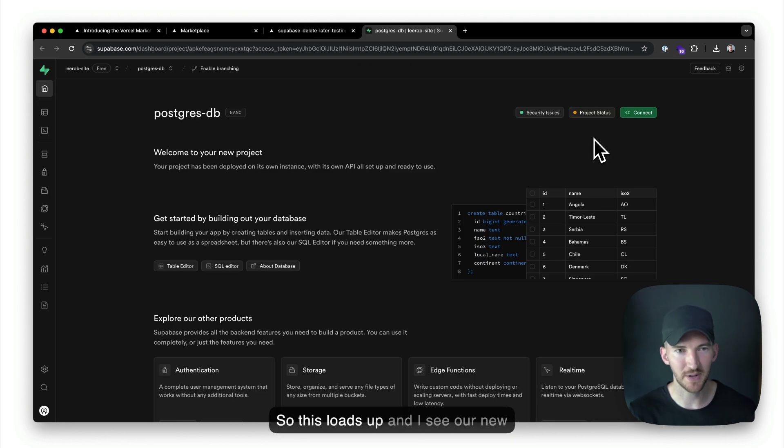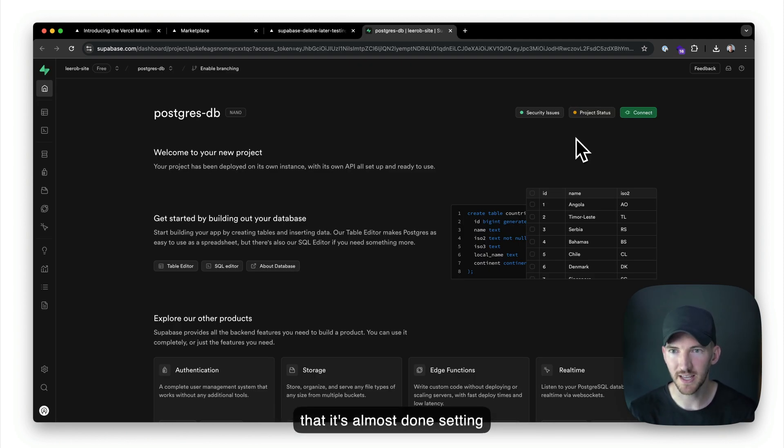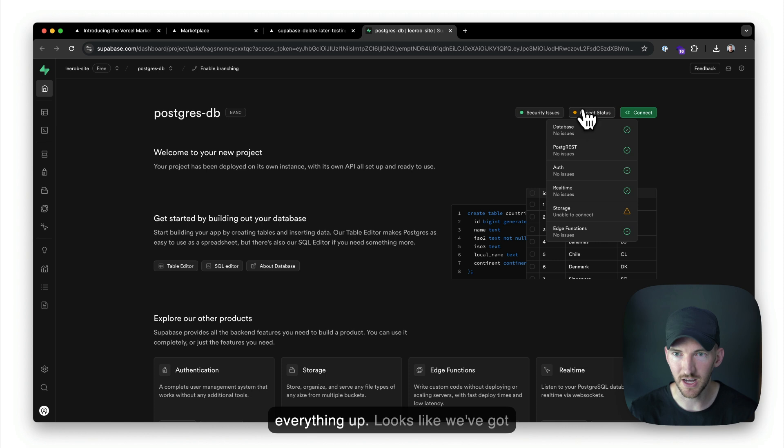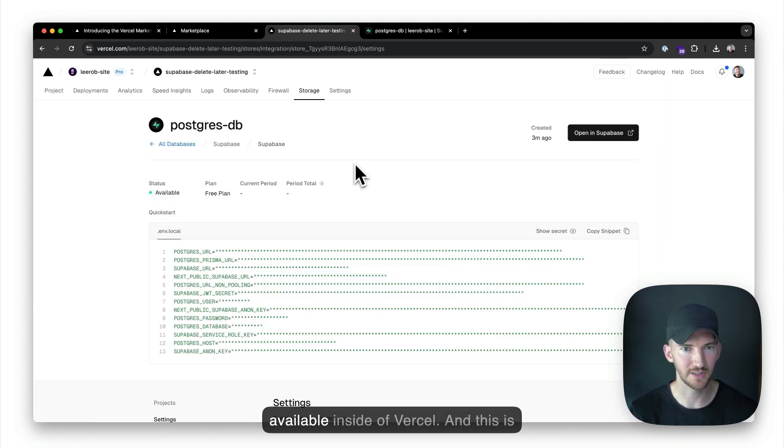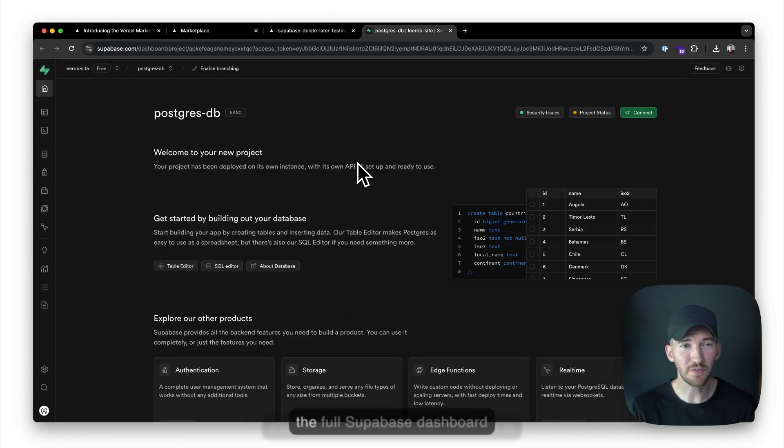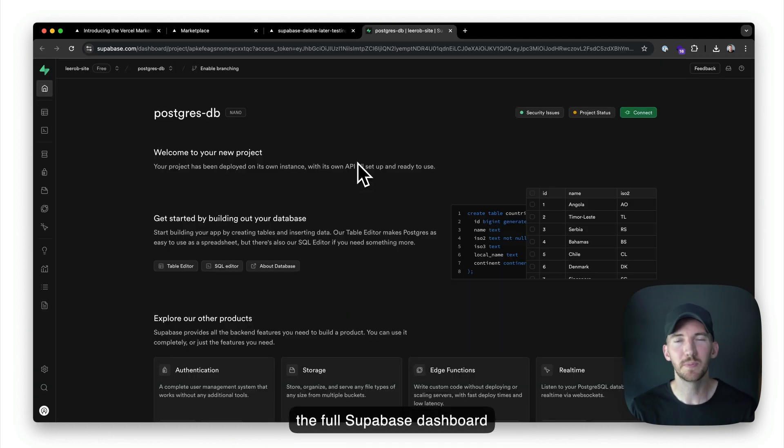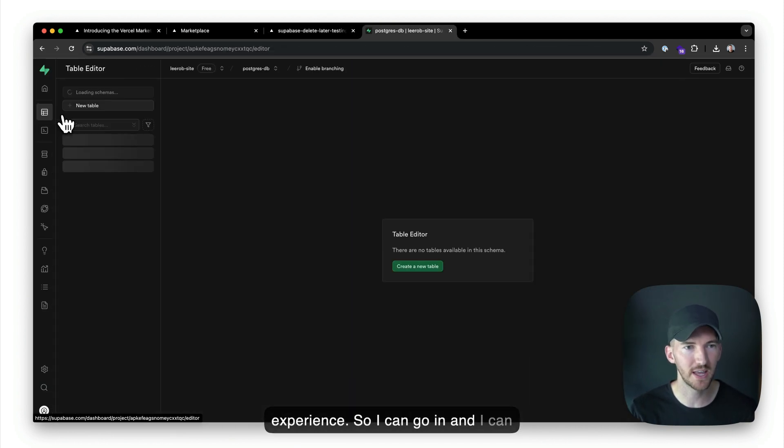So this loads up, and I see our new Postgres database project. We see that it's almost done setting everything up. It looks like we've got the database finished now. So if I go back, we see the status is now available inside of Vercel.